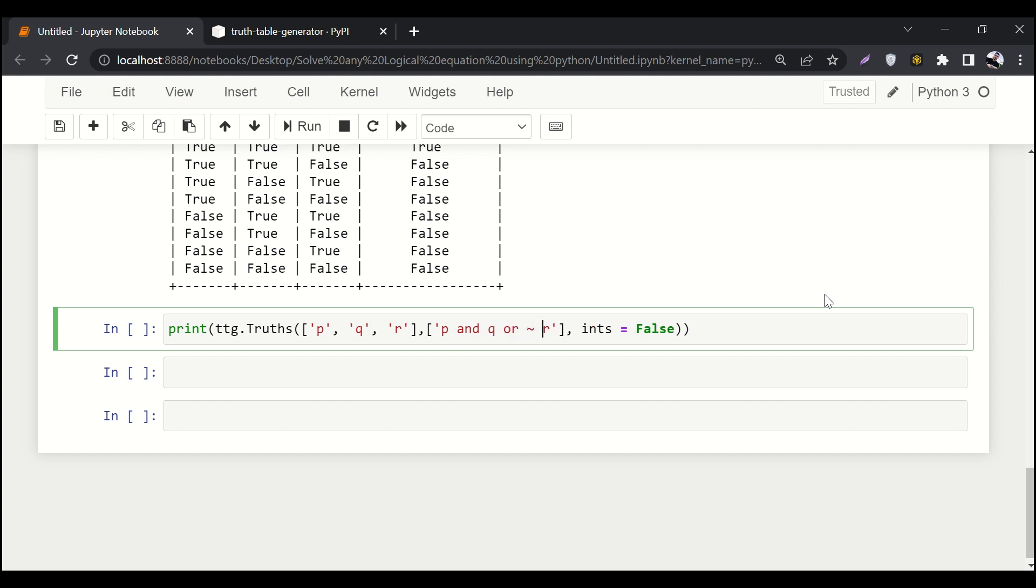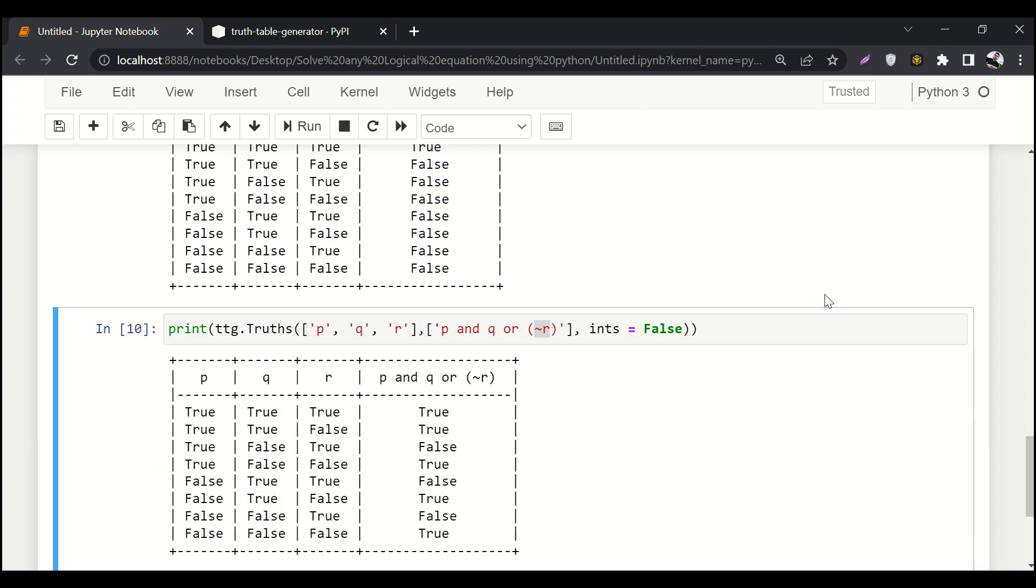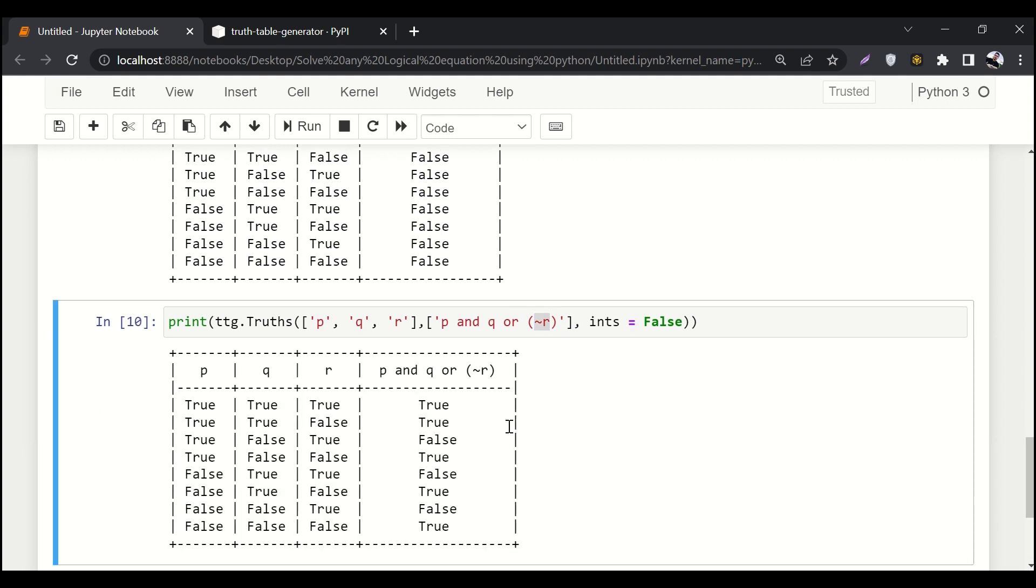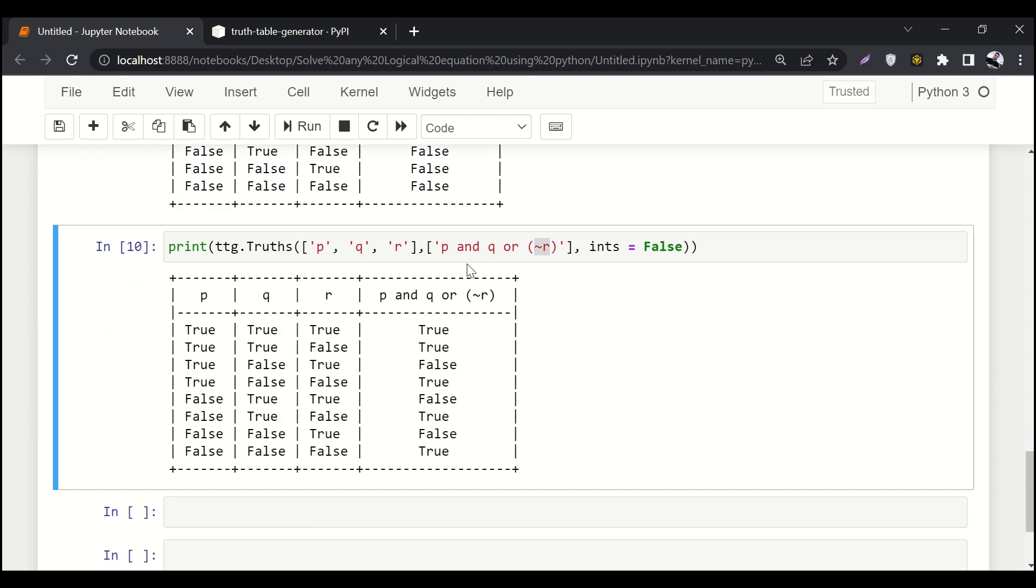And here with r I'll say not r. This is how we can do that. P and q r not r, that's how we implement NOT, which means the inverse of r. That's about it. That's how you can solve almost every logical equation by writing just one line of code.